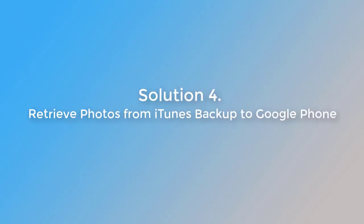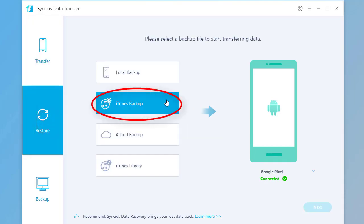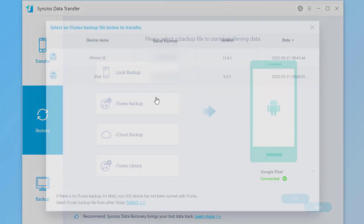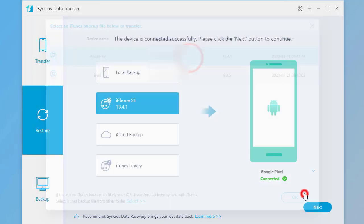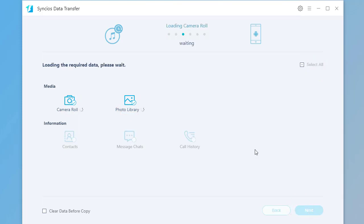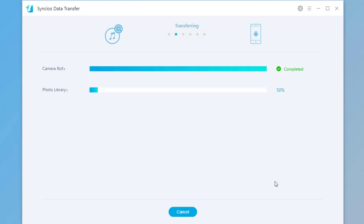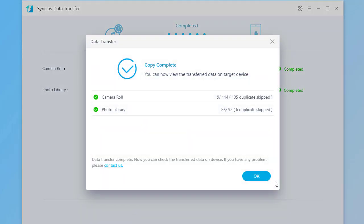Solution 4: Restore photos from iTunes Backup to Google phone. Go to Restore mode, then choose iTunes Backup. Choose one iTunes backup. Go to Camera Roll and Photo Library and select it. Click on Next, then click on Next again to start the transfer. It's done.